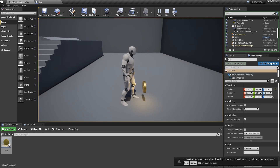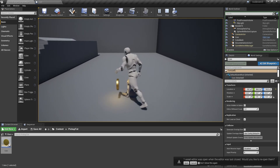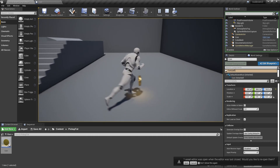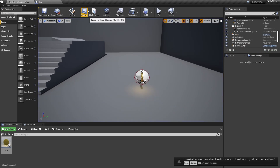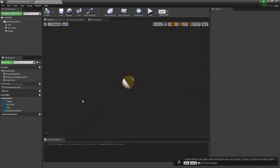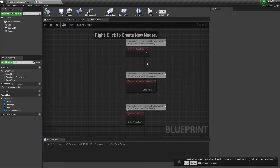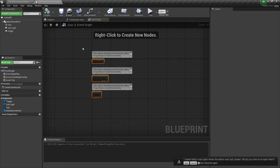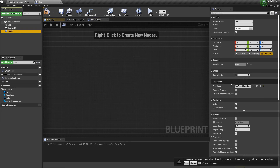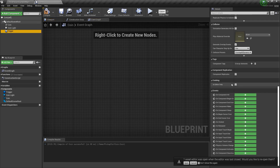As you can see, we've got our coin with a light underneath it, but when we walk up nothing happens. So let's add some logic. We'll go into the event graph of the coin, select these default nodes, and delete them.